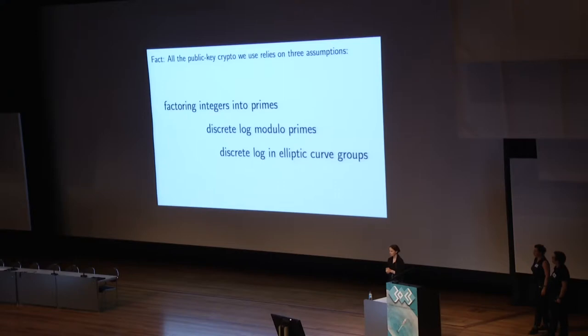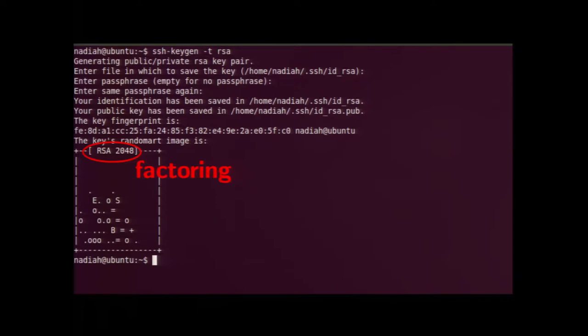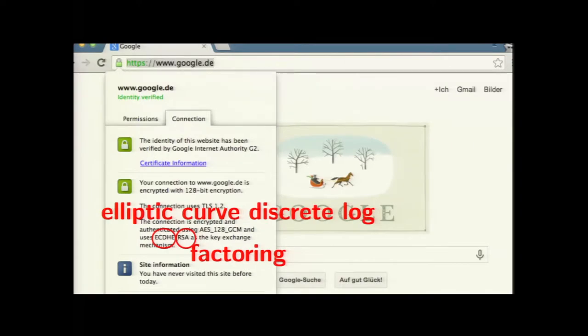All public key cryptography on the internet relies on three basic assumptions: factoring integers into primes, discrete log modulo large primes, and discrete log in elliptic curve groups. Every single public key crypto algorithm you actually use relies on one or more of these. This is all we have after 35 years of research. For example: SSH RSA keys rely on factoring; Ron Rivest's DSA PGP key uses discrete log modulo prime; and a secure HTTPS connection to Google using ECDHE uses elliptic curve discrete log with RSA signatures for factoring.